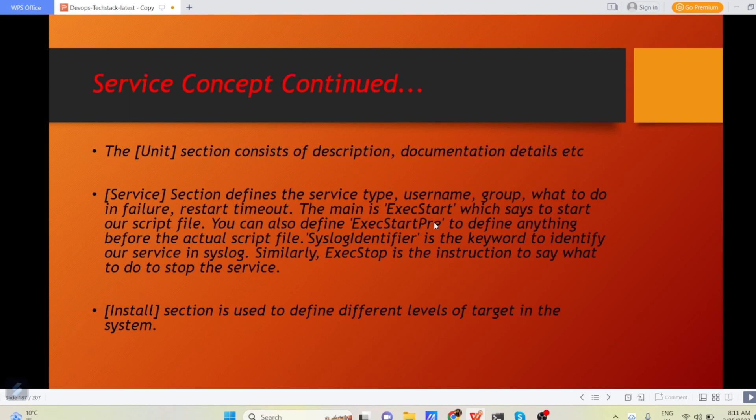Service sections define the service type, username, group, what to do in failure, restart timeout. Important is execute start, exec start, which says to start our script file.